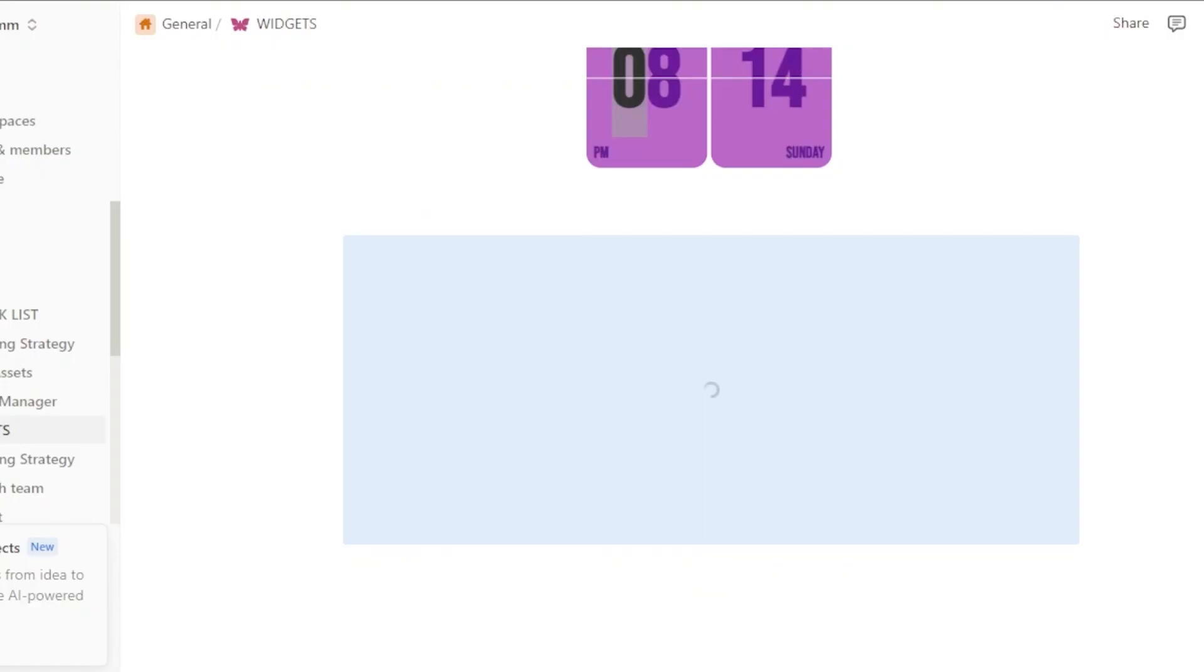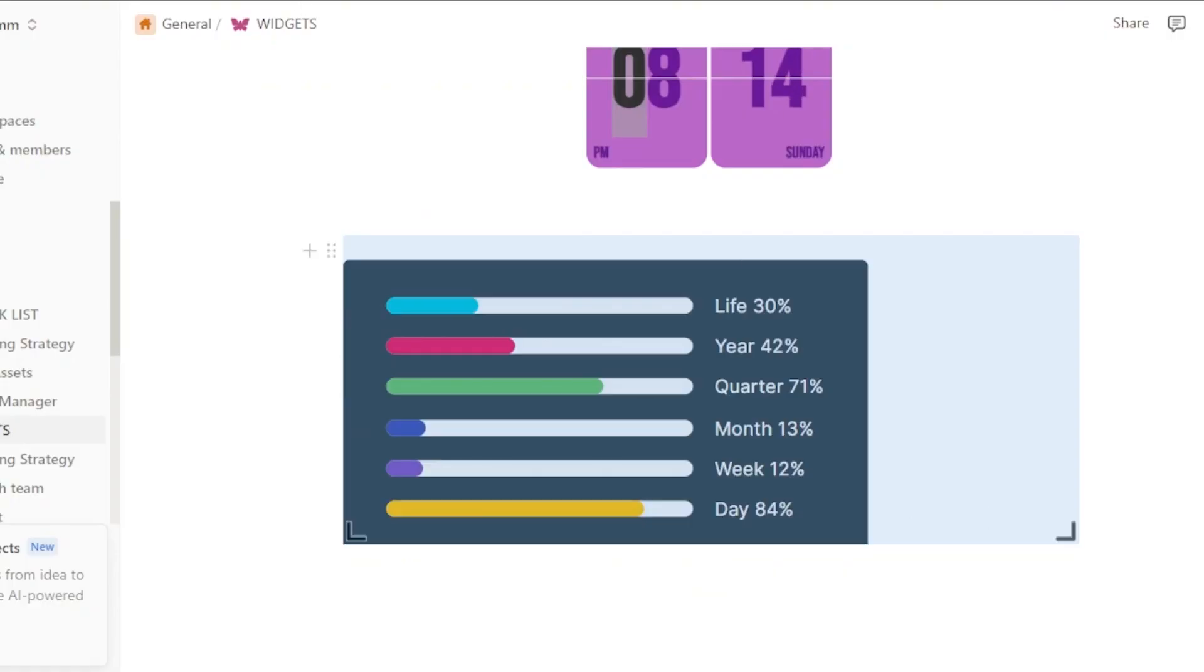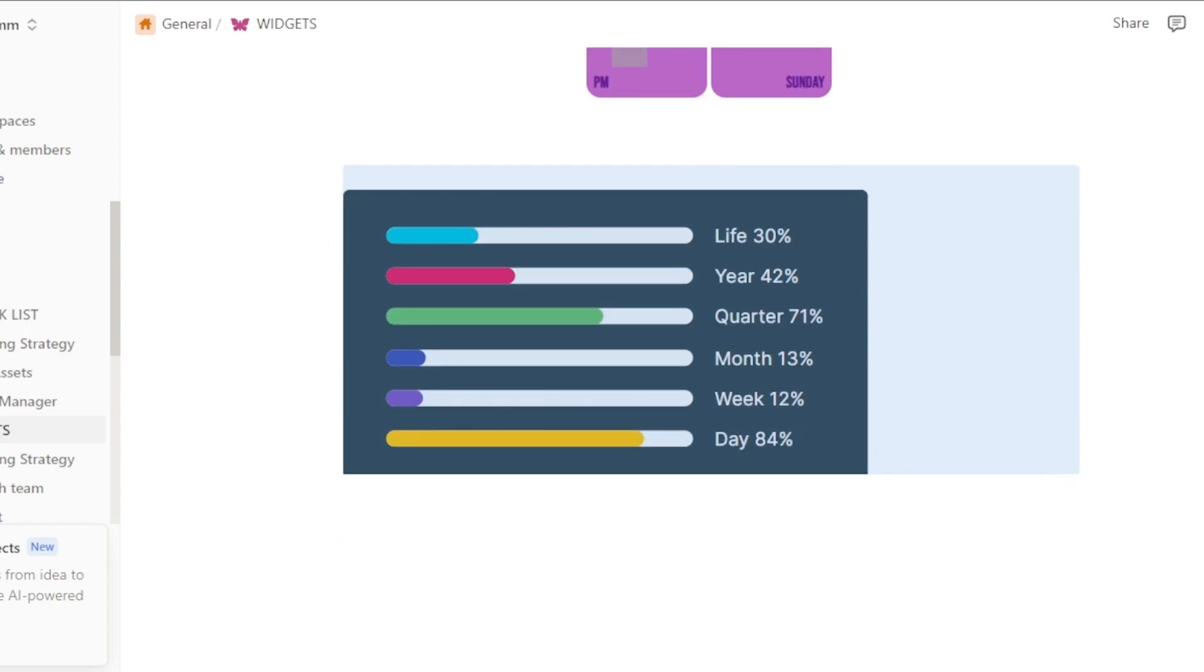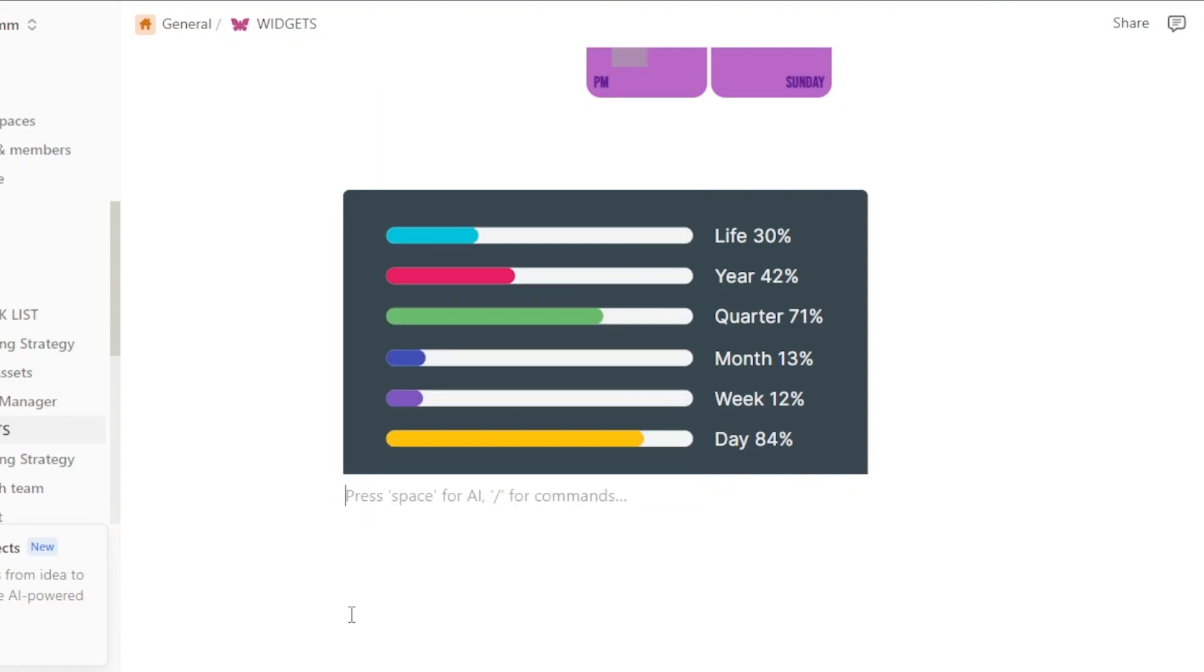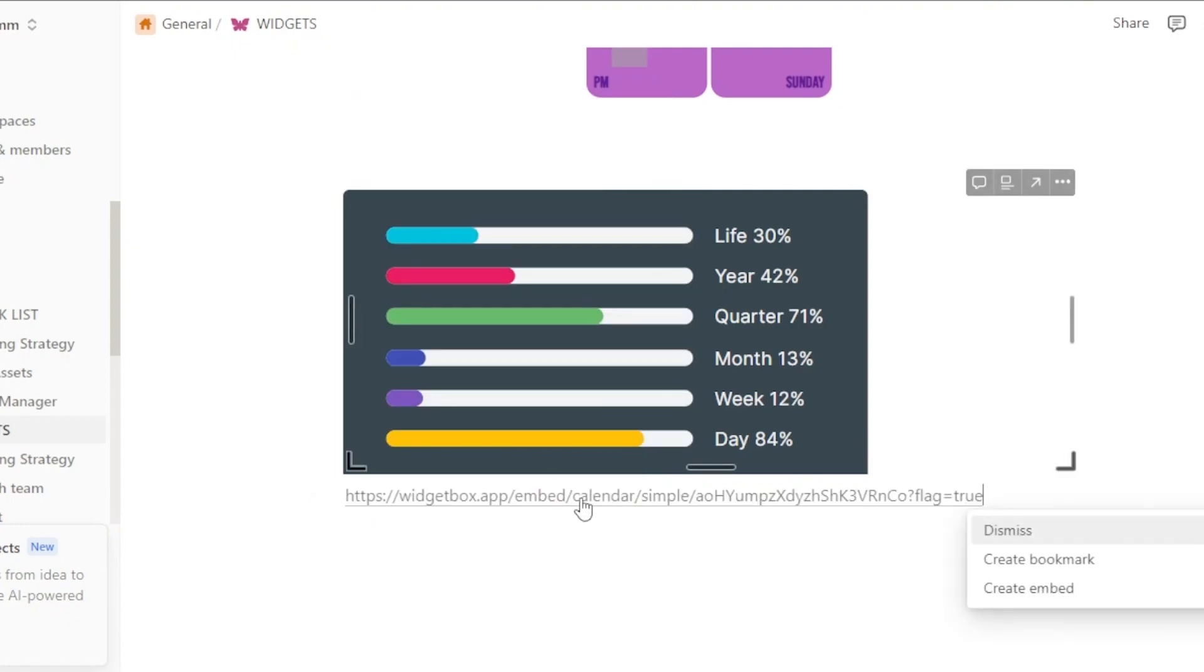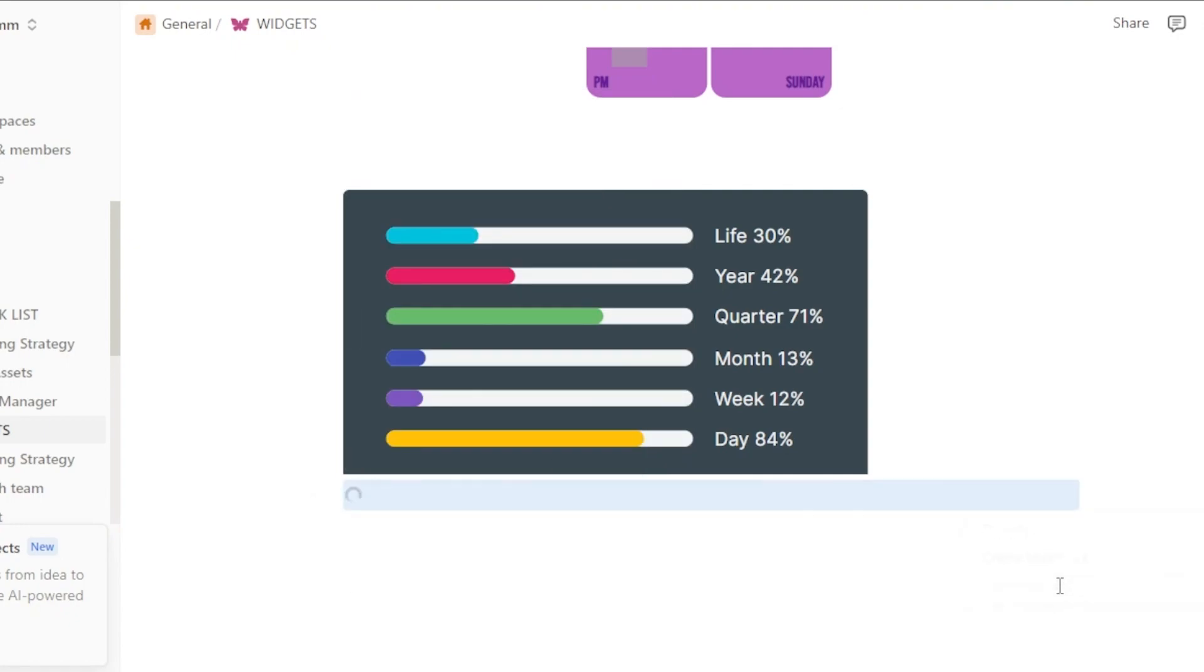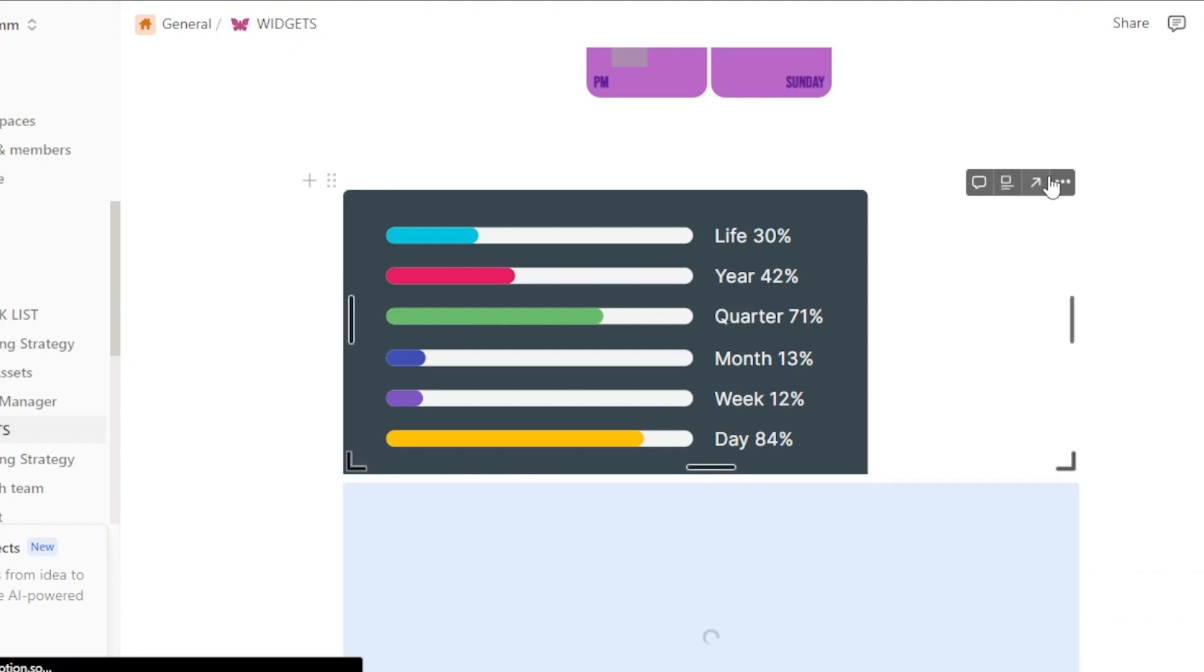So we're going to do the same thing and copy the link. Once you copy the link for this widget as well, you will come back to your Notion and this is where you will paste it. And we're just going to click here, paste and click on create embed.